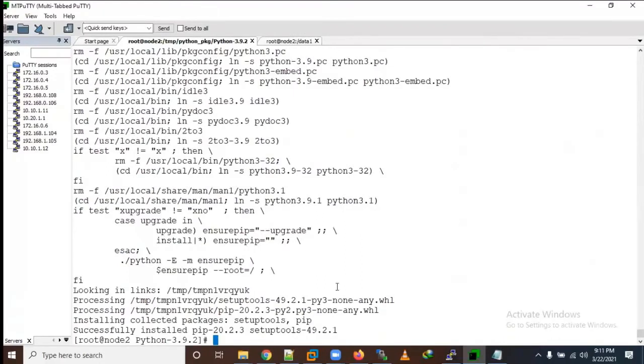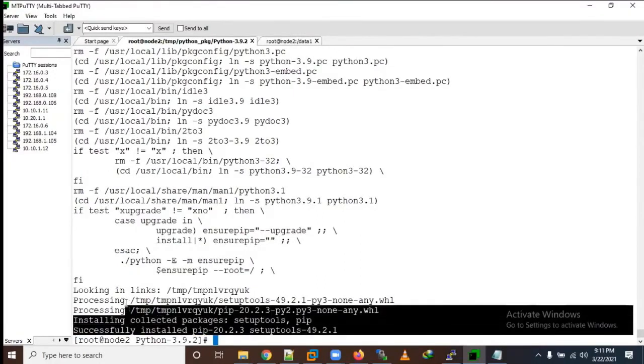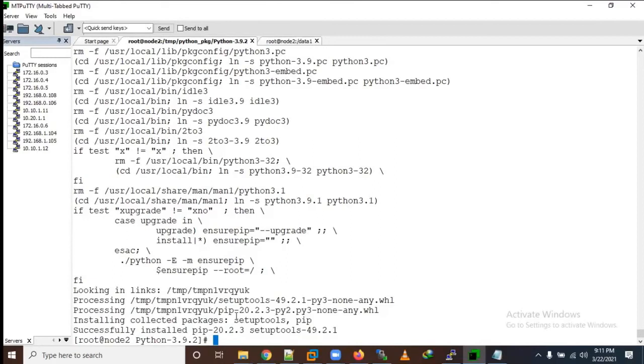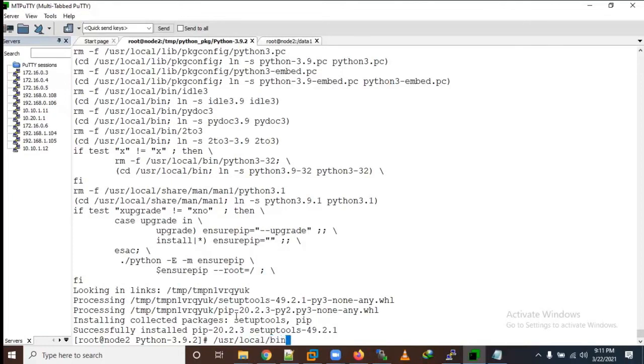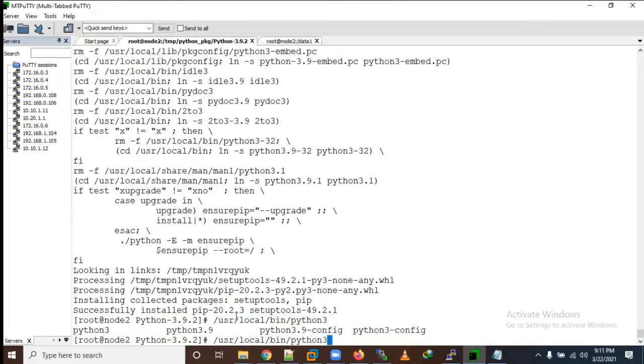Now it's completed. Now you can see here Python has been successfully installed in our Linux machine. Pip has also been installed here along with setup tools. Now you can check it - /usr/local/bin/python3.9.